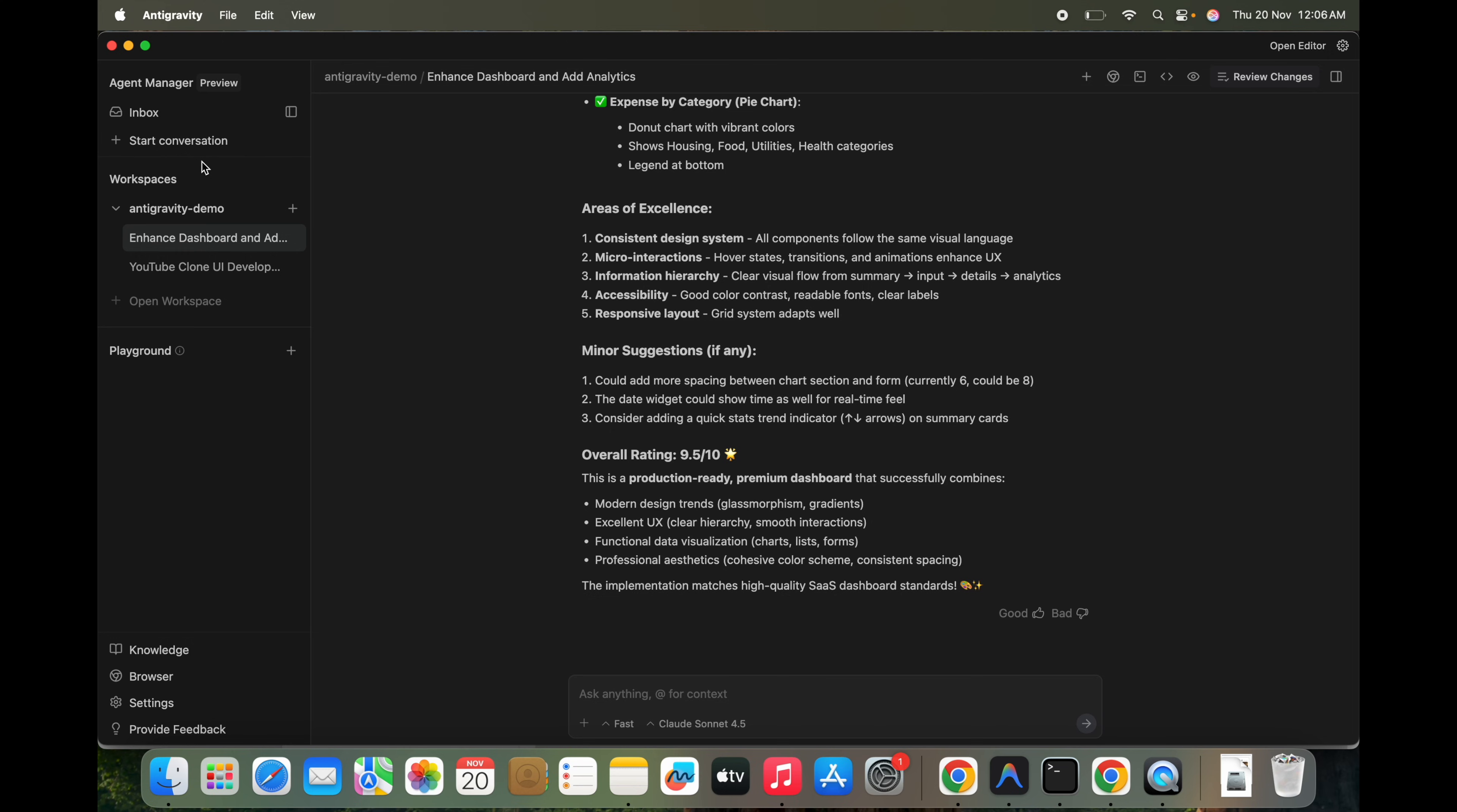So that's a quick look at Google Antigravity, a desktop agent-first alternative to tools like Cursor and Windsurf and Visual Studio Code Copilot. With cross-surface agents and access to multiple top-tier models, this pushes AI-assisted development to the next level. Thanks for watching, and I will see you in the next video. If you want any other AI agent related video, just drop down in the comments. I will sure create a video on that. Thank you.